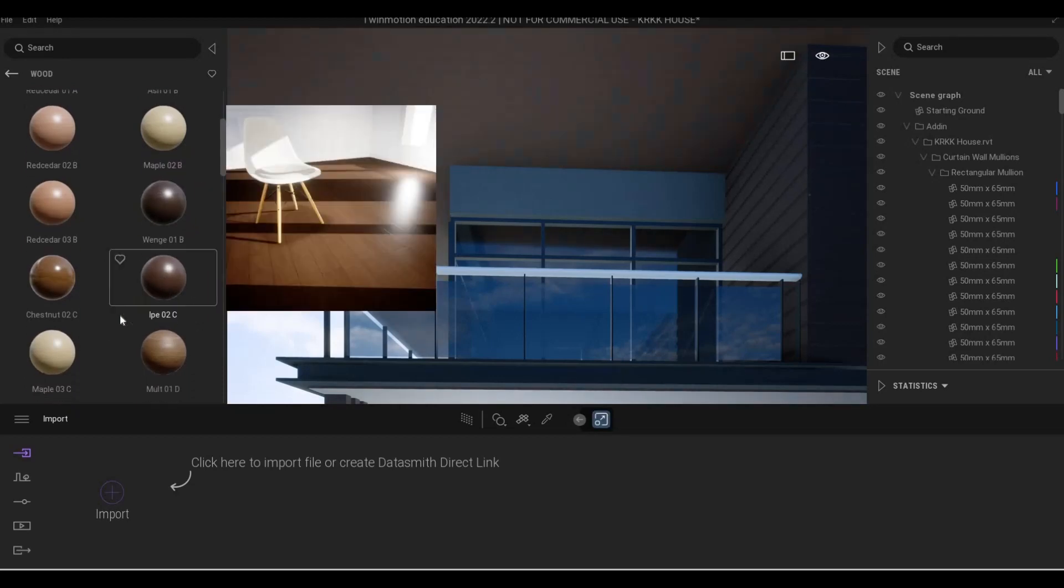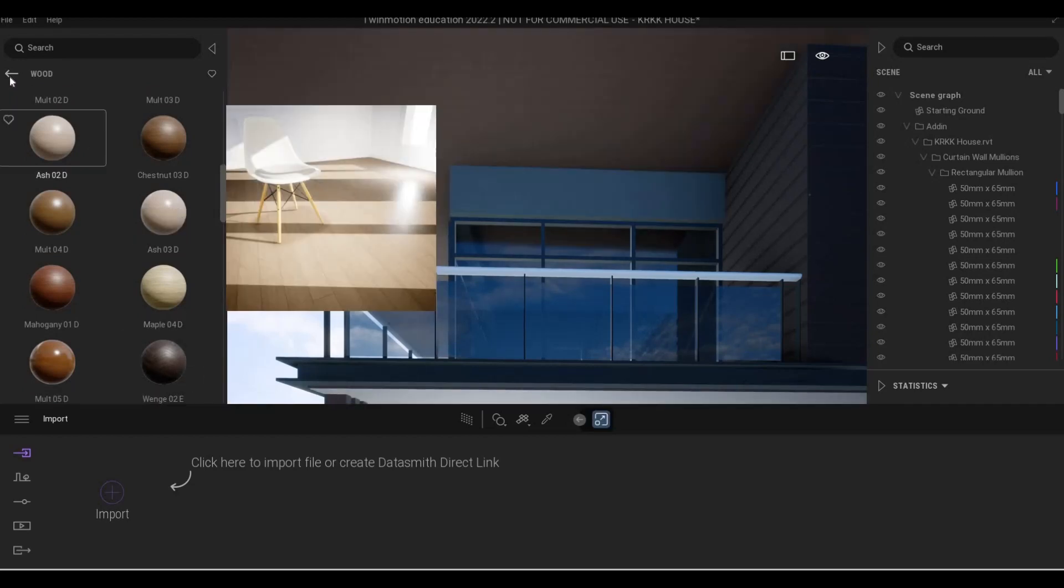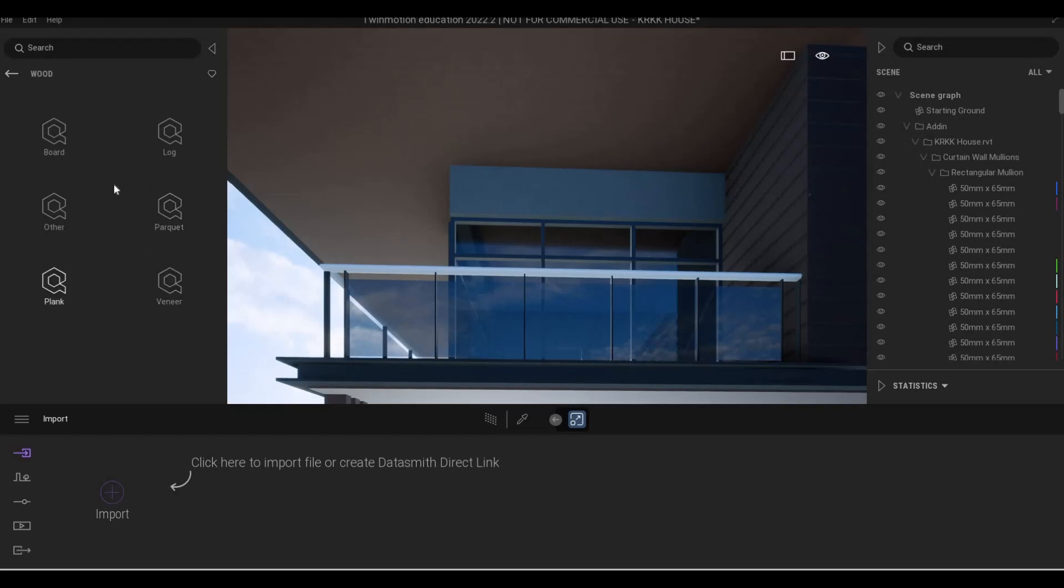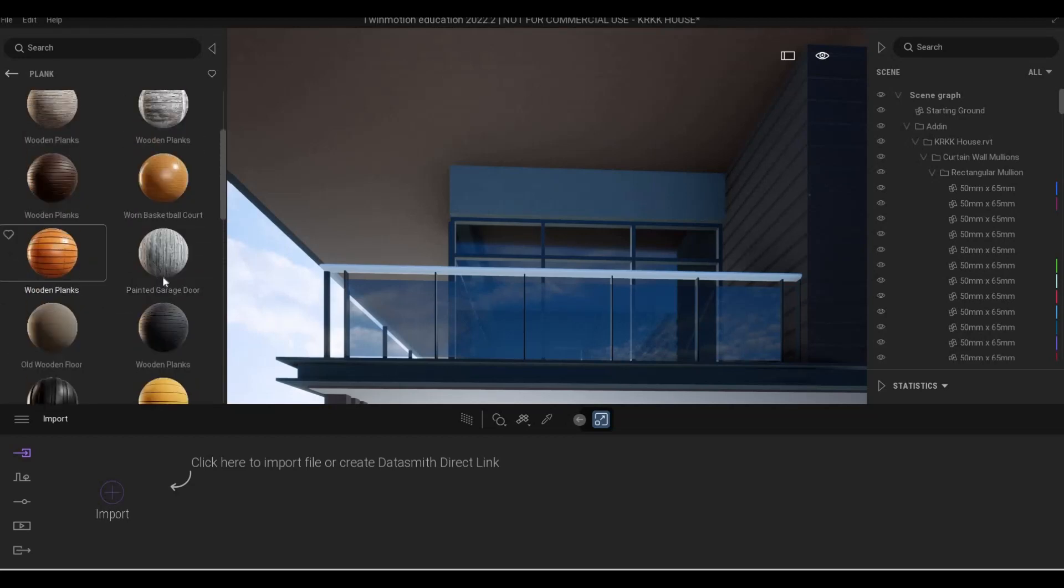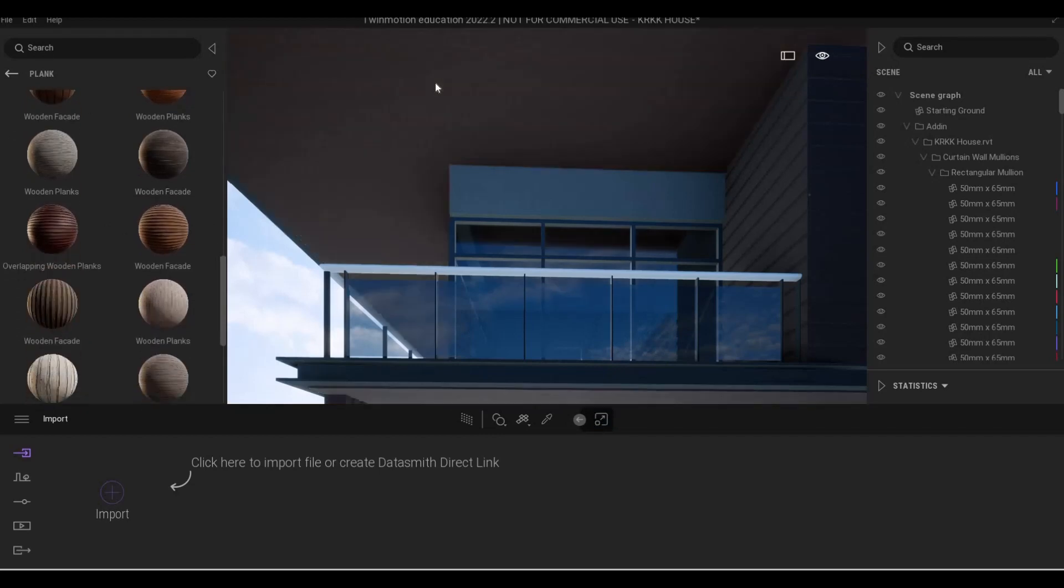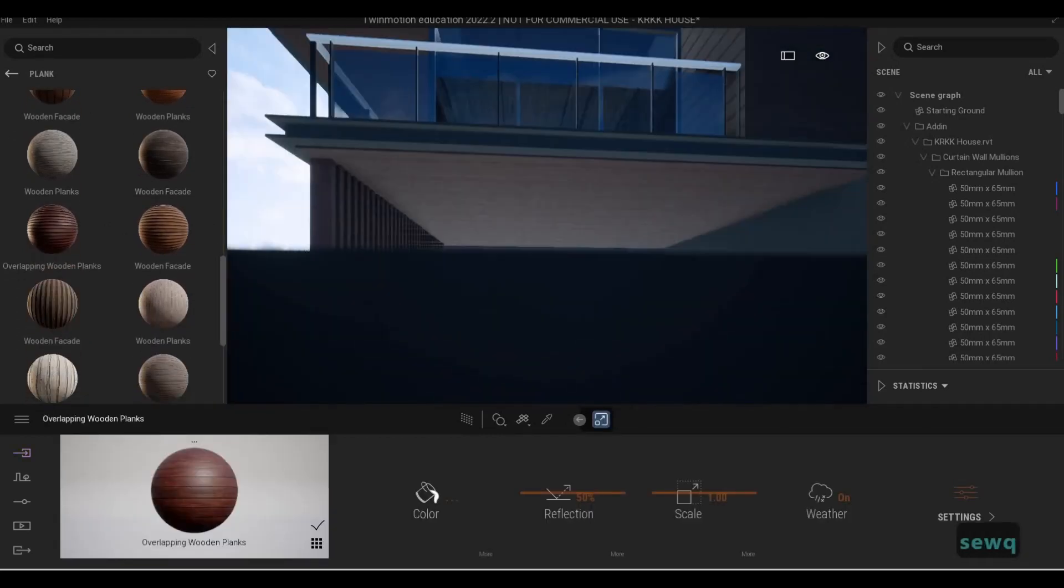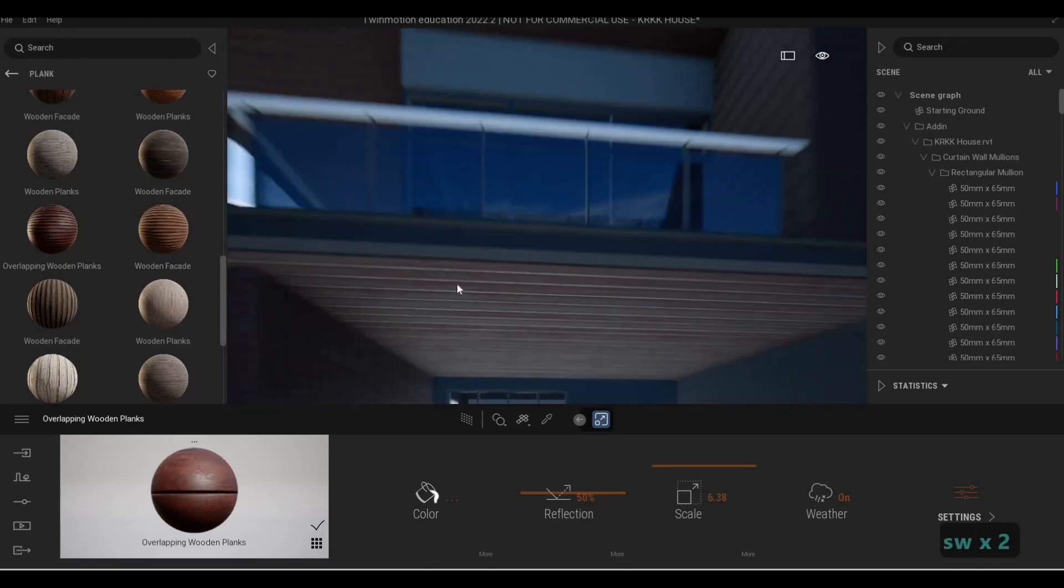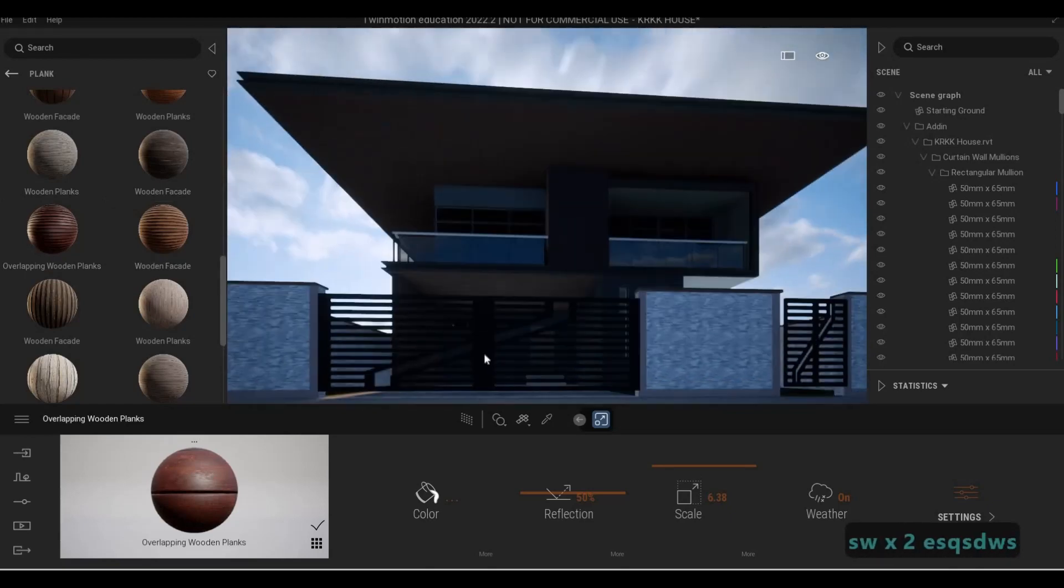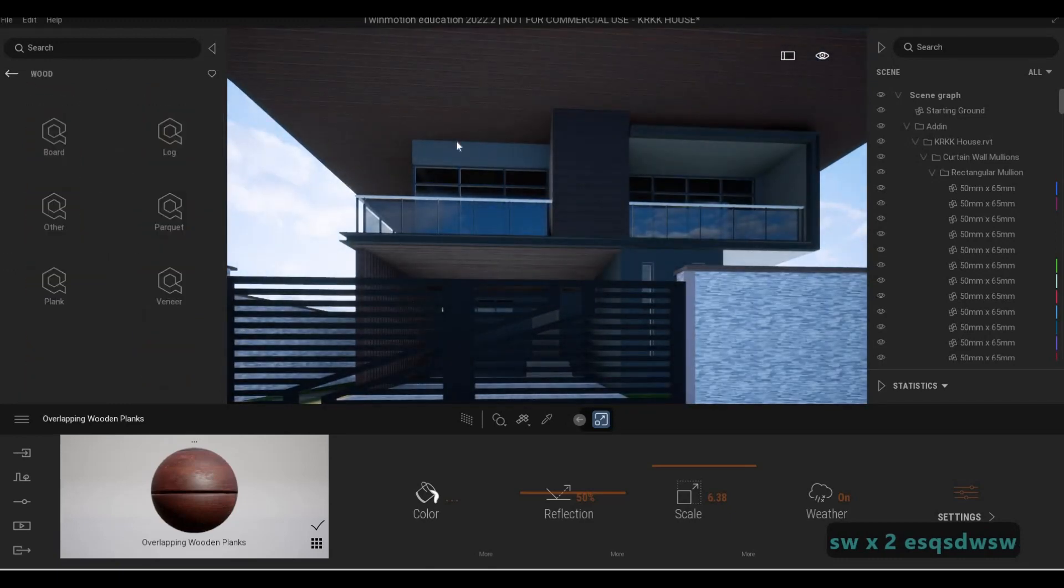So maybe a different brown. I'm going to go to Quixel surfaces and then wood plank, and then let's change it from here. Maybe this one will be good enough, and then let's scale it a bit. I would just use this. I like the color as well.